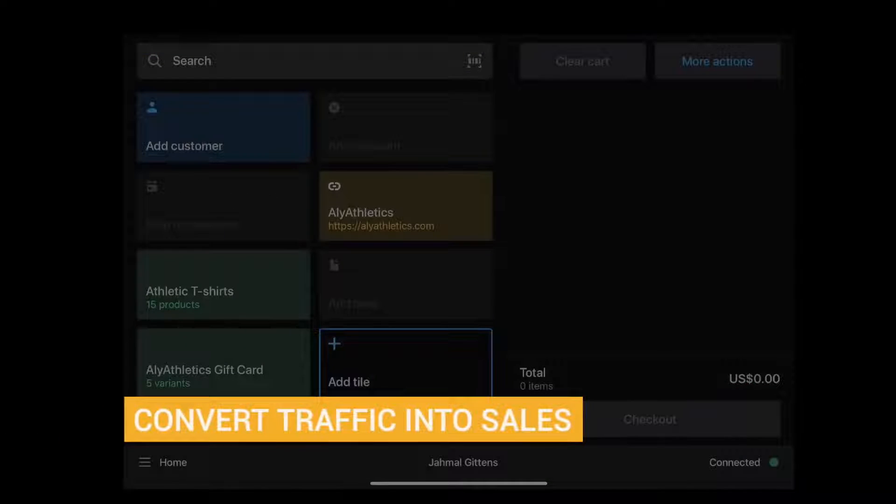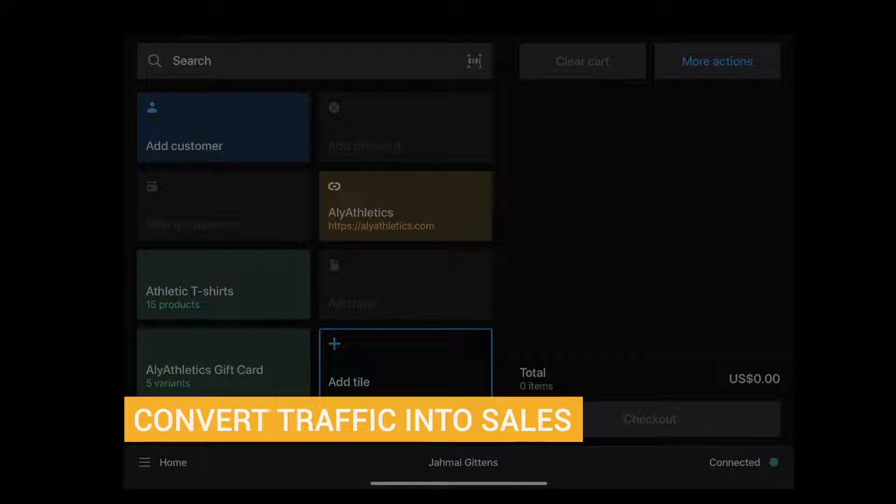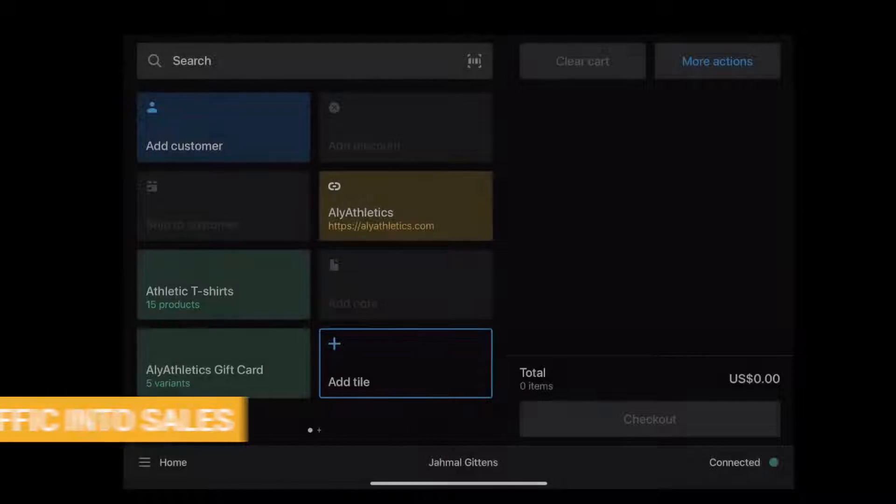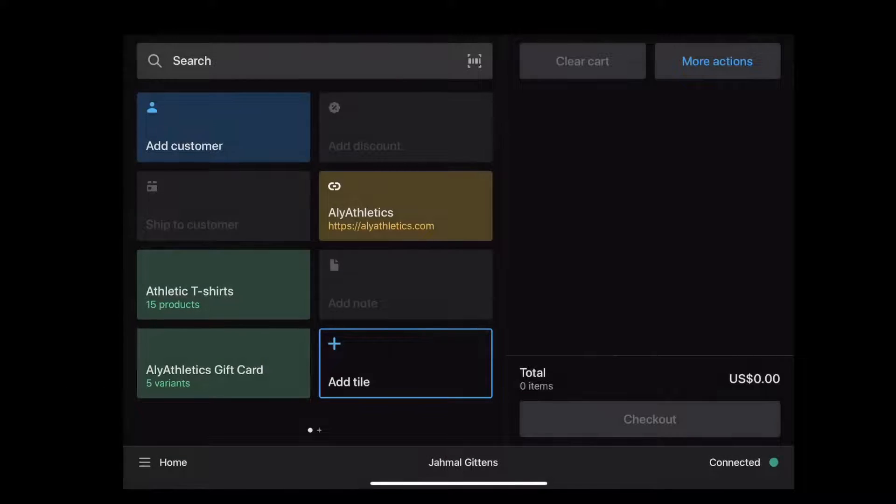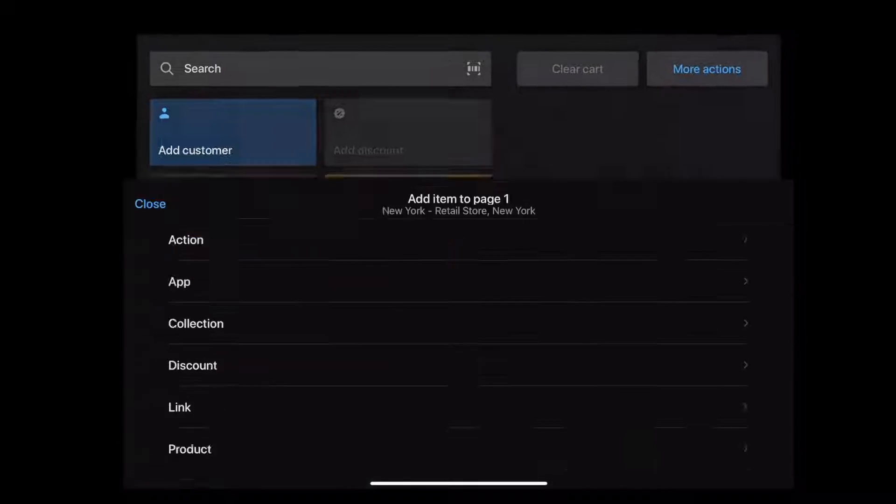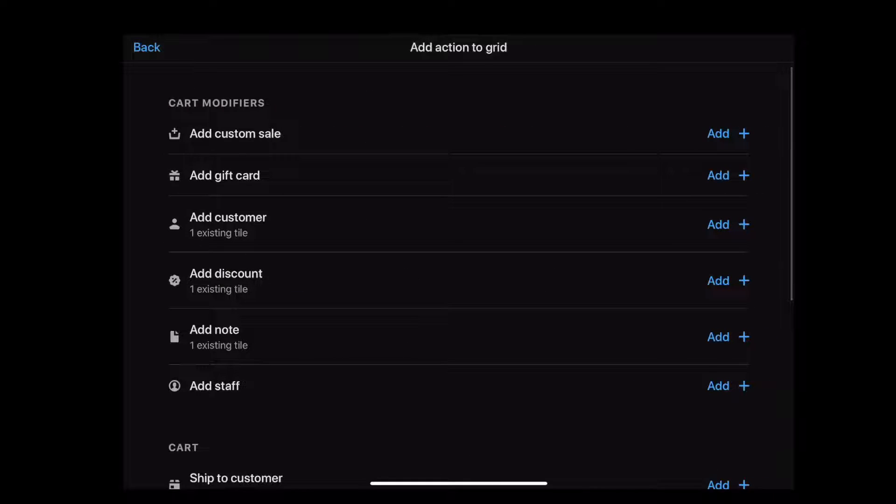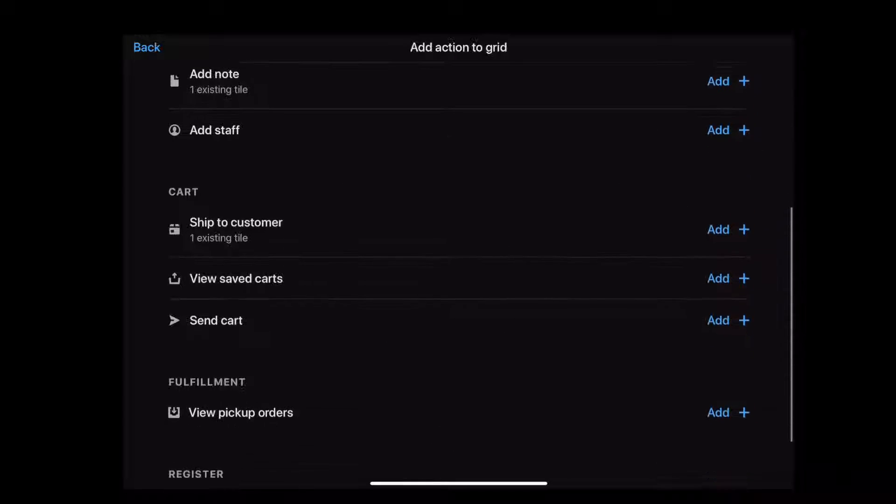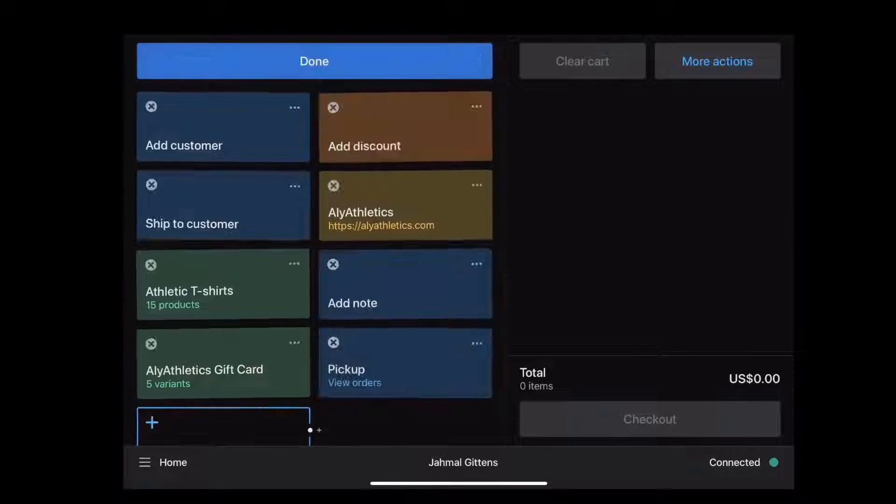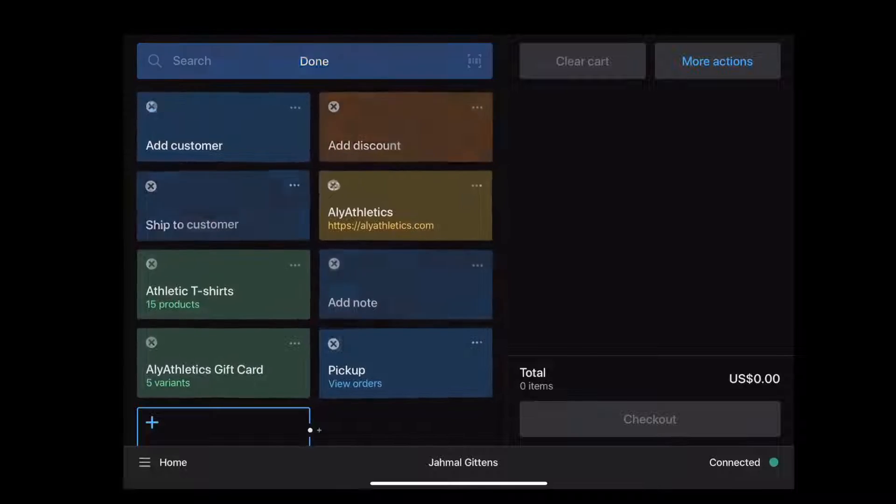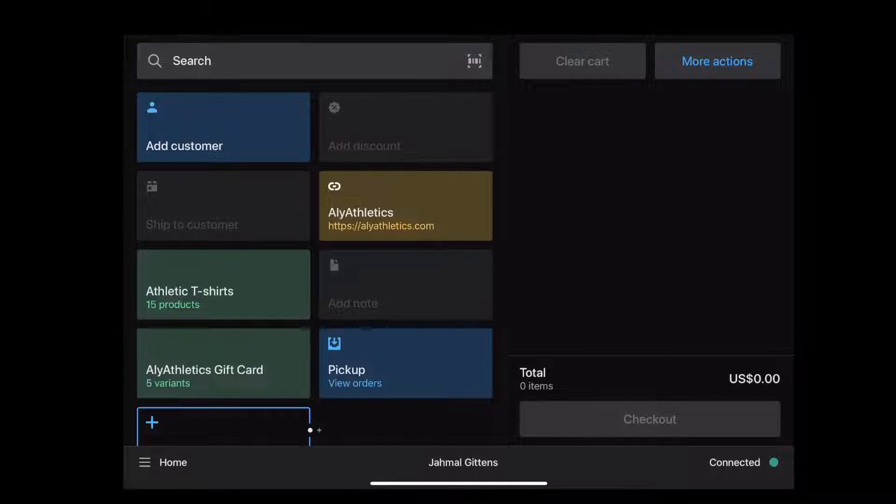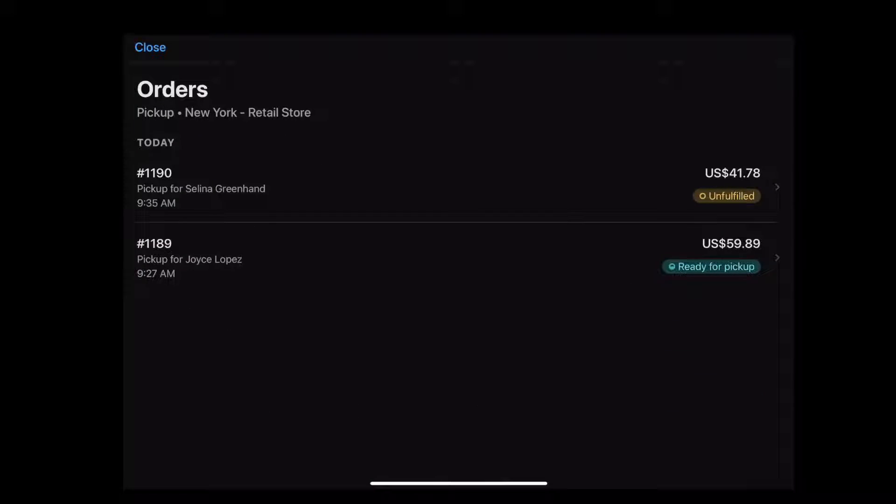Next, let's take a look at how Shopify Point of Sale helps you convert online and in-store traffic into sales. To avoid shipping fees and get products faster, local customers can place online orders for local pickup. By adding the tile View Pickup Orders on your Point of Sale app, you and your staff can see incoming pickup orders. From here, you can quickly see which orders need to be prepared and which orders are packed and ready for pickup.